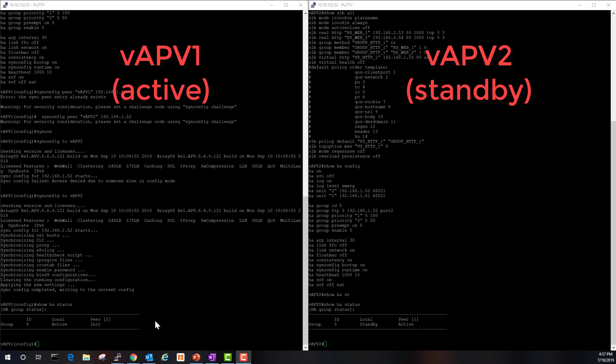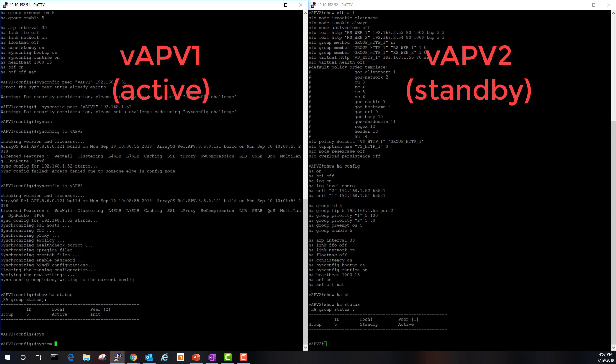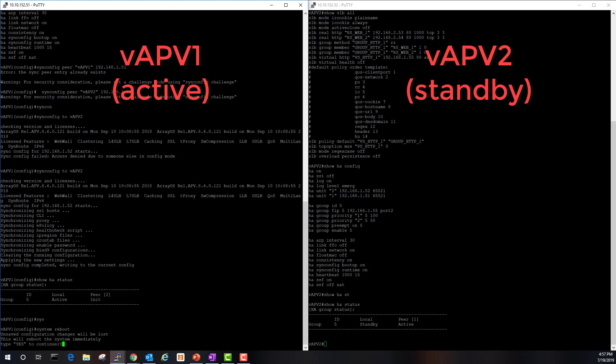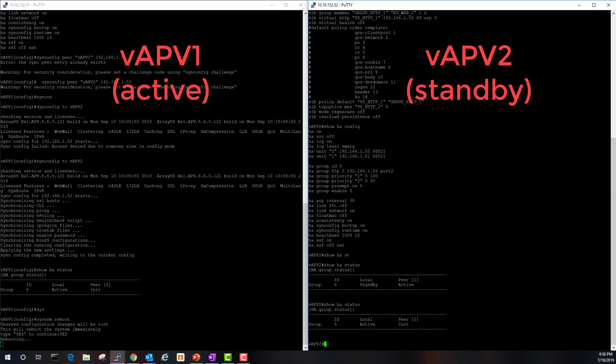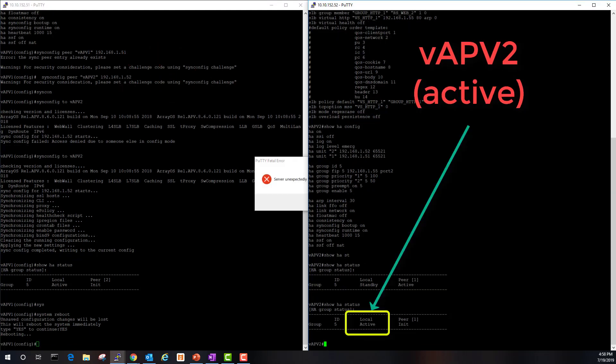To test the HA deployment, I'm going to reboot vAPV one and force a failover to our standby unit, vAPV two. Let's jump back over here and run the same command. Immediately notice that our status has changed from standby to active for vAPV two.